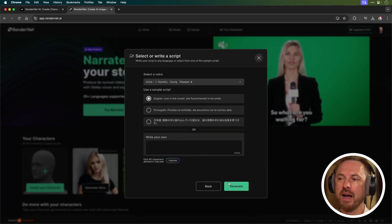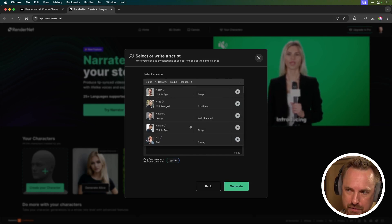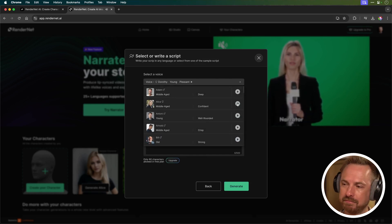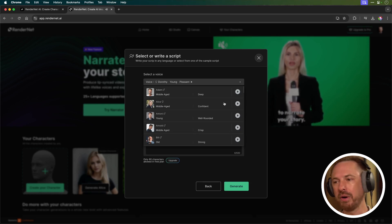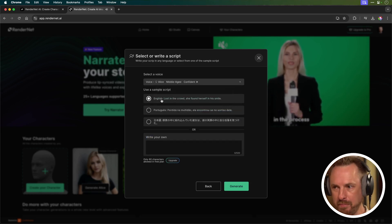I'm going to go on to next and I can choose a different voice. So we've got tons of different voices here. Let's have a listen to Alice. Just trust yourself. Then you will know how to live. She sounds good and confident. We'll use her.